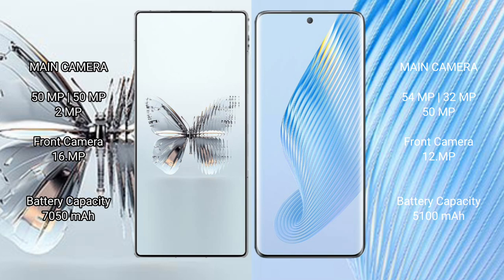Red Magic 10 Pro Plus has a 7050 mAh battery with 120 watt fast charging support. Magic 5 has a 5100 mAh battery with 66 watt fast charging support.